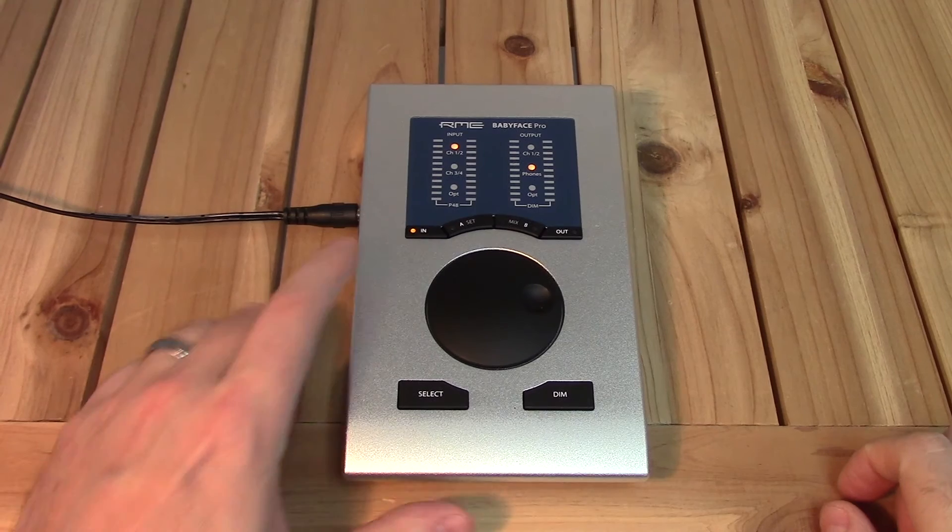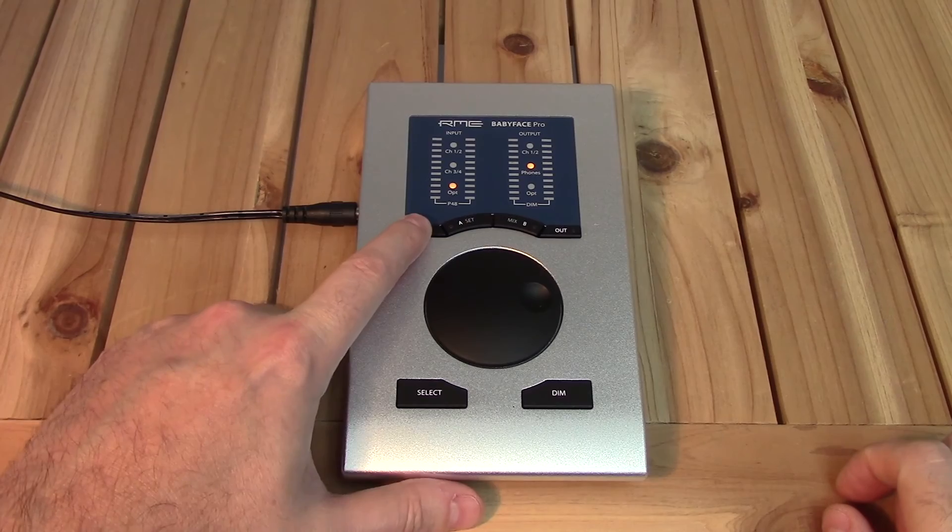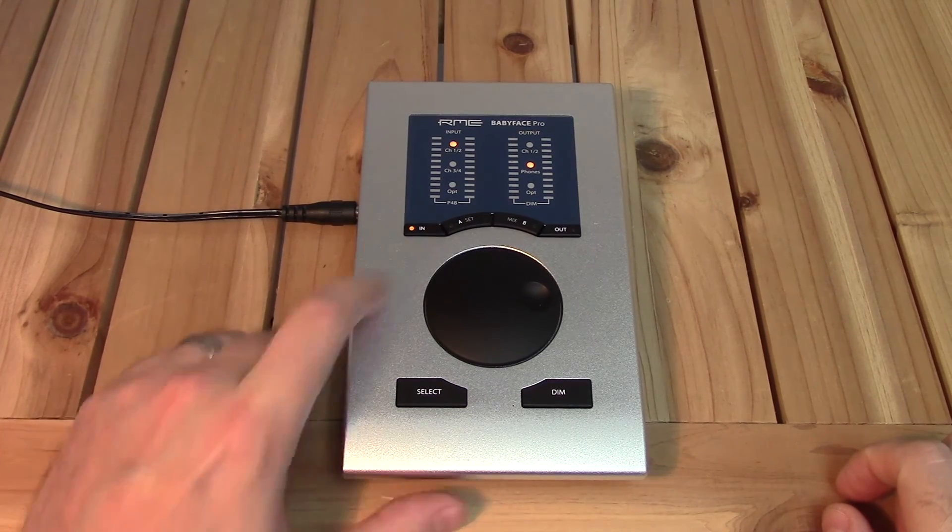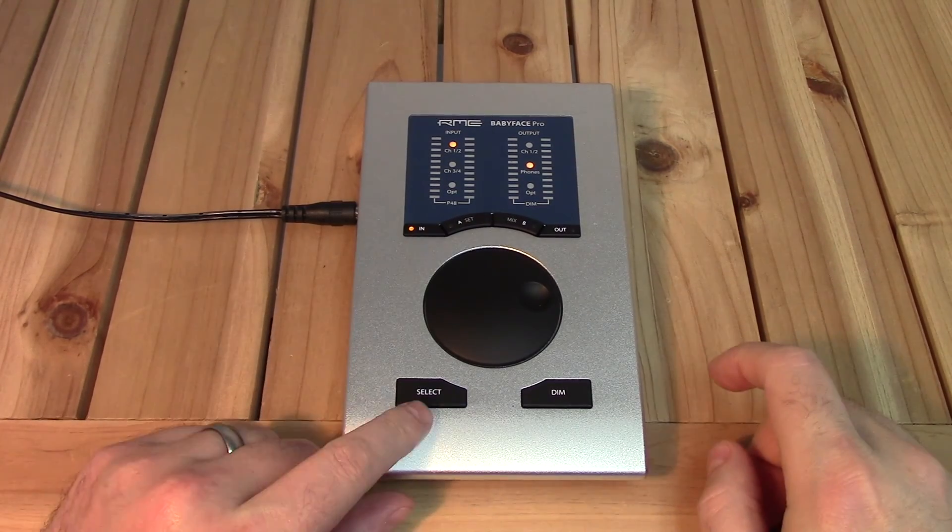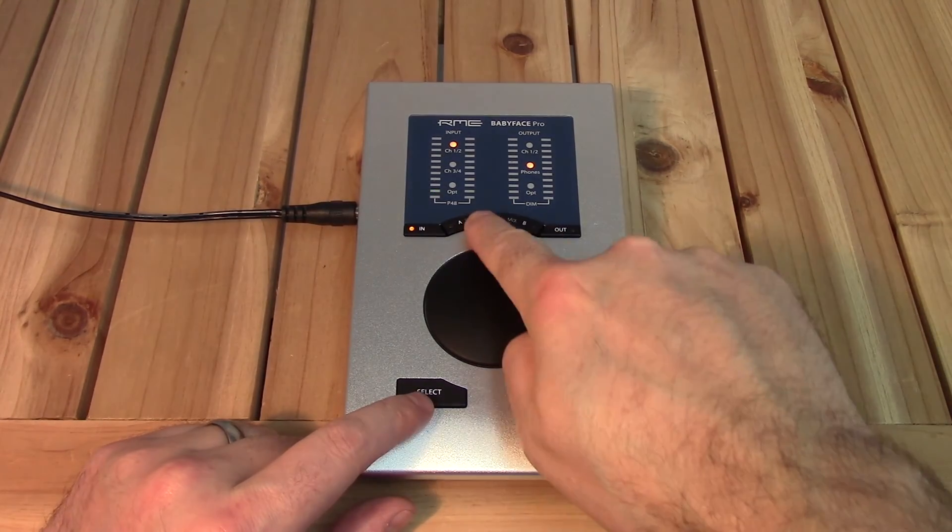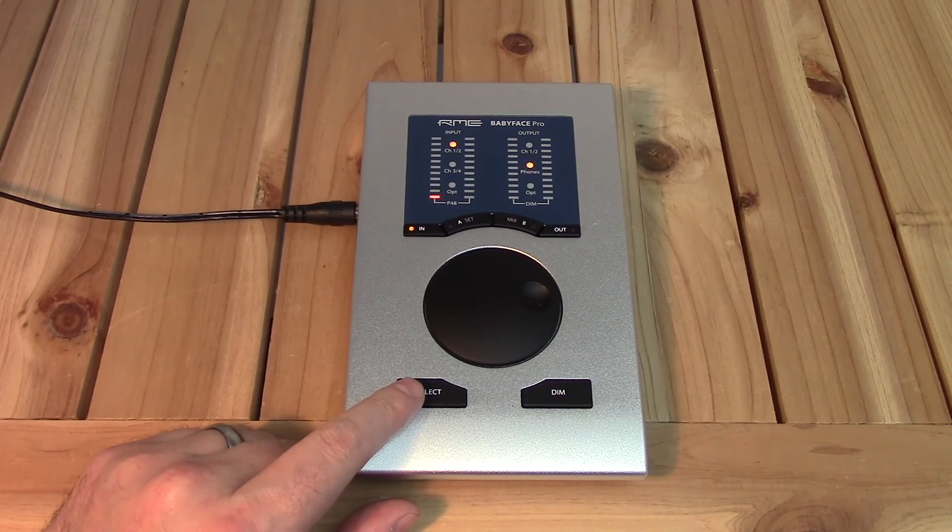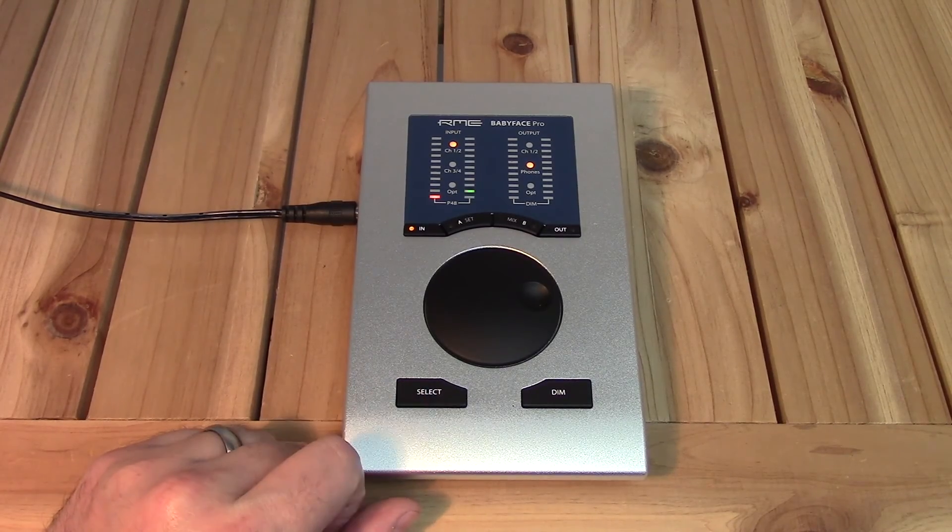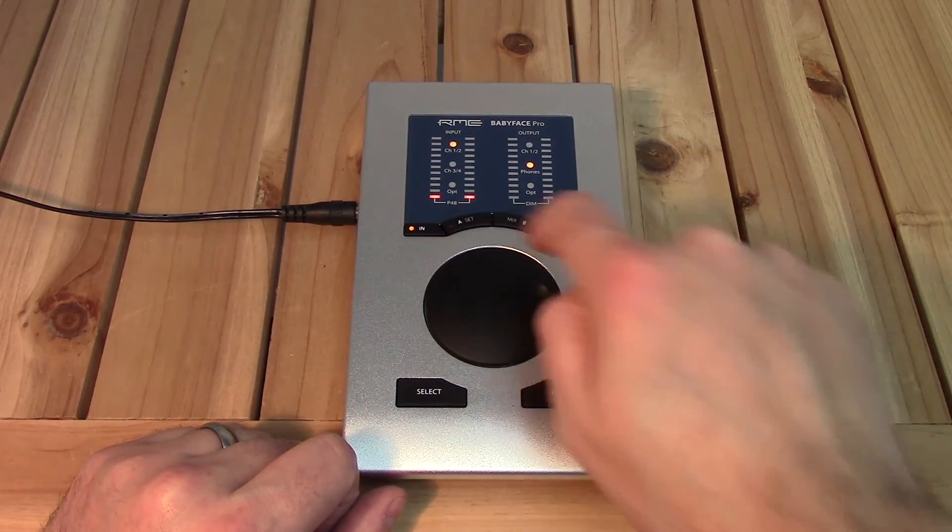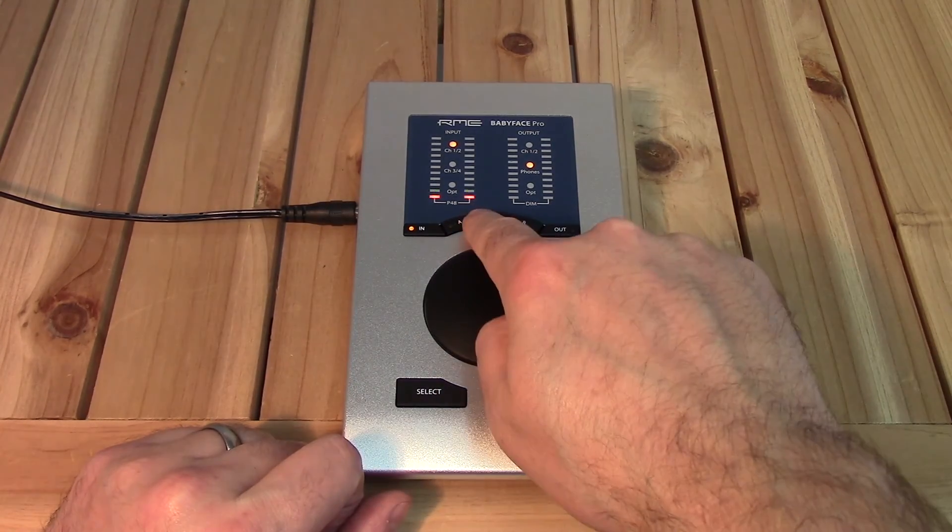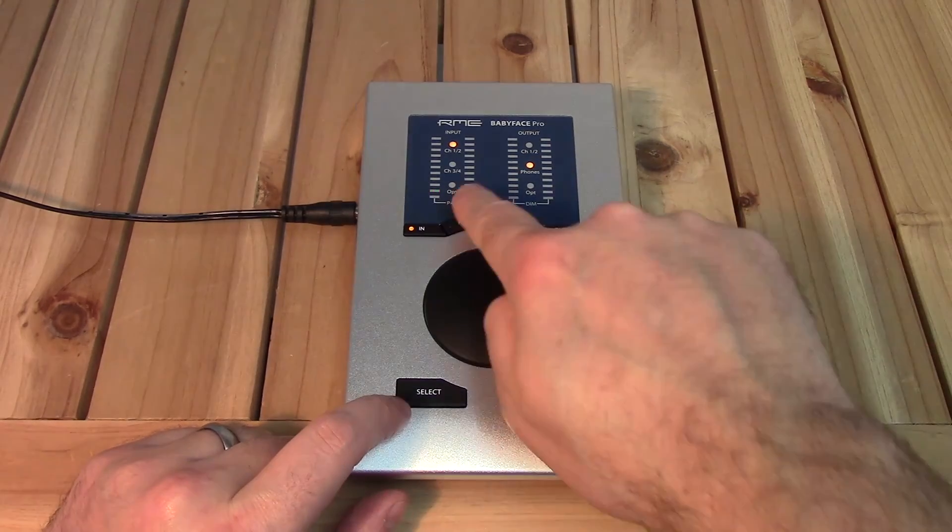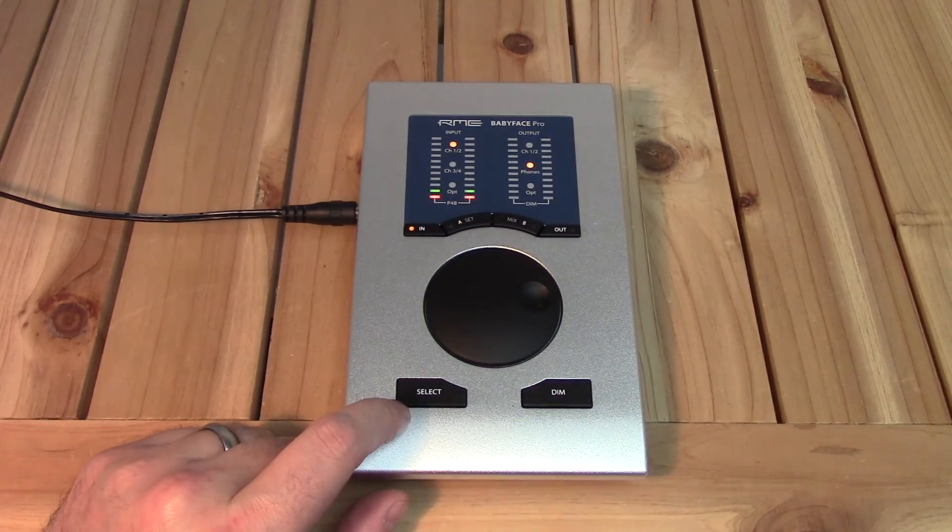Here's a quick tour of the key command functions when your Babyface is used standalone, with no computer. You can turn on phantom power with the A key. Choose the input using the IN and select keys, then press A to turn on phantom power. You can control mic one, two, or both as a stereo pair.